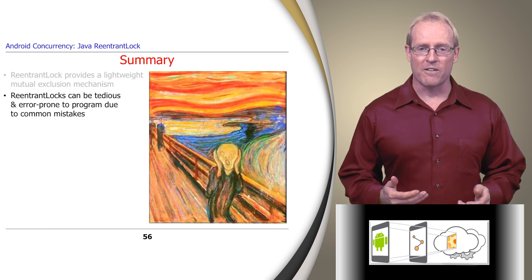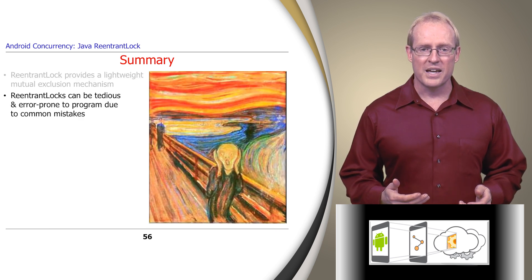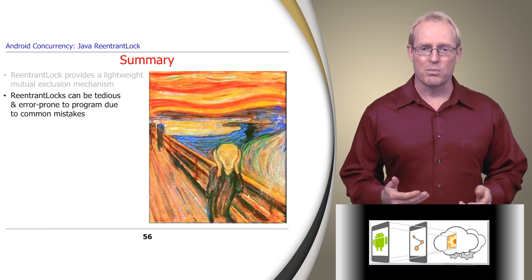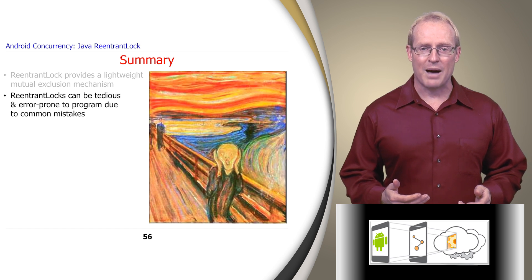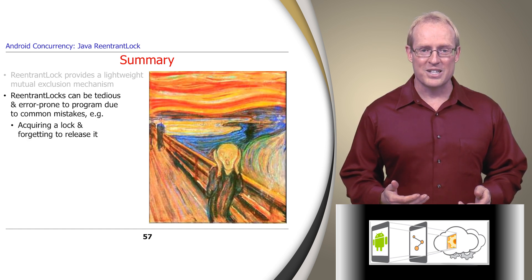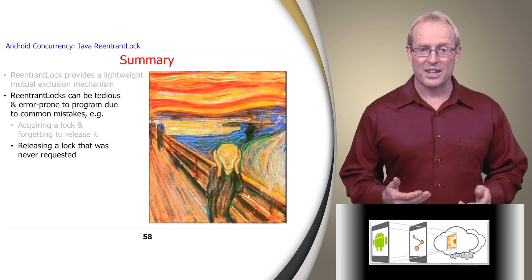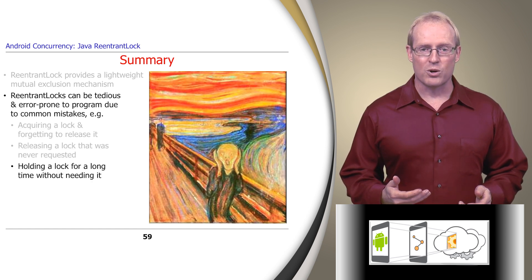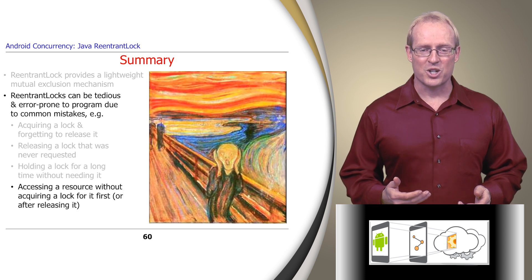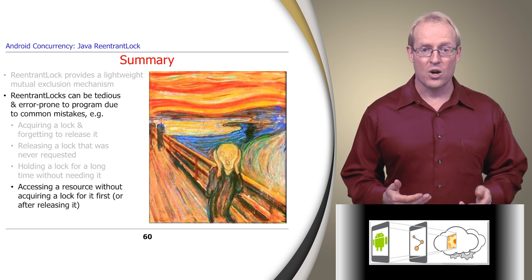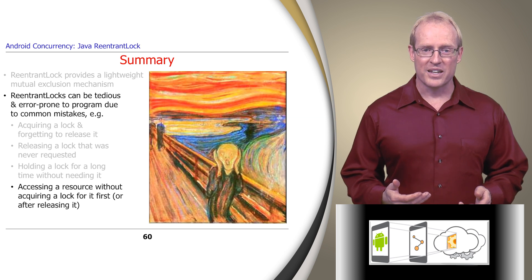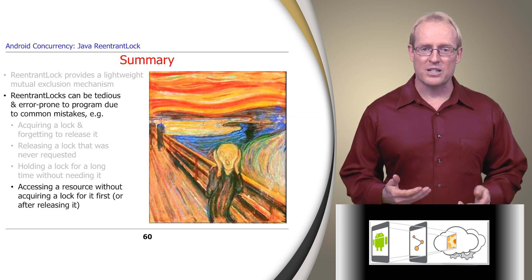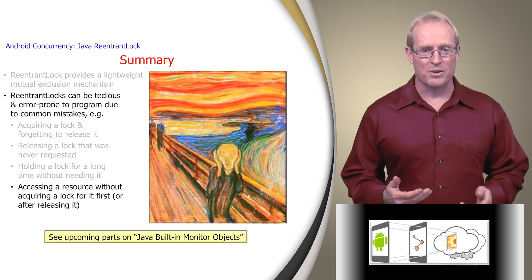Although ReentrantLocks are a fundamental mutual exclusion mechanism, they can be tedious and error-prone to program due to the following common mistakes: acquiring a lock and forgetting to release it, releasing a lock that was never acquired, holding a lock for a long time without needing it, and accessing a shared resource without acquiring a lock for it first, or after releasing it. Java built-in monitor objects address some of these limitations, as we'll discuss later in this module.